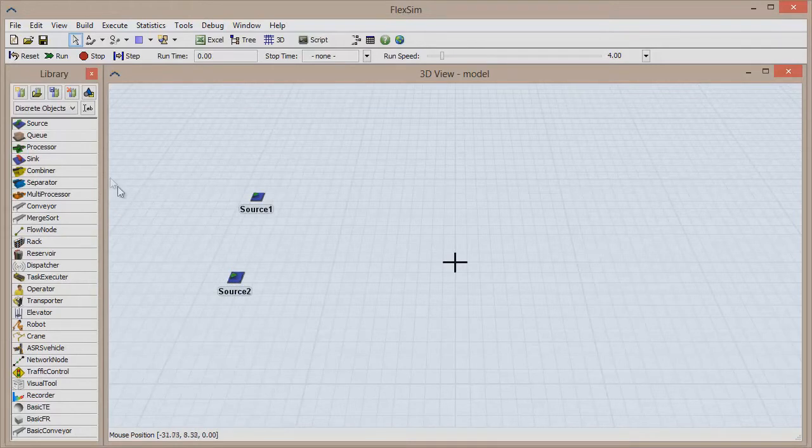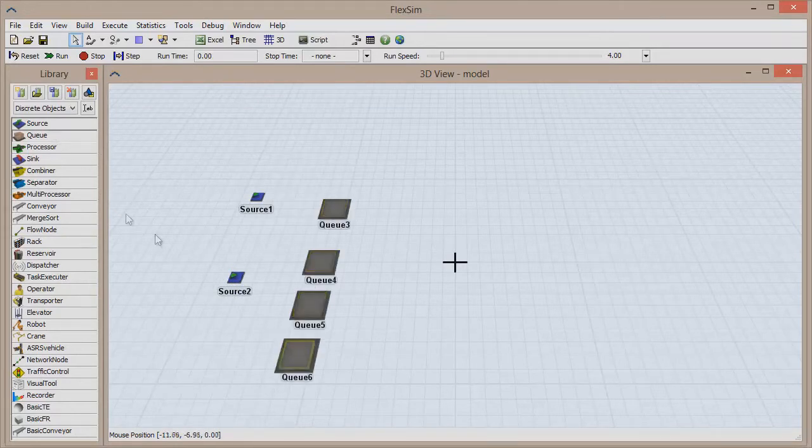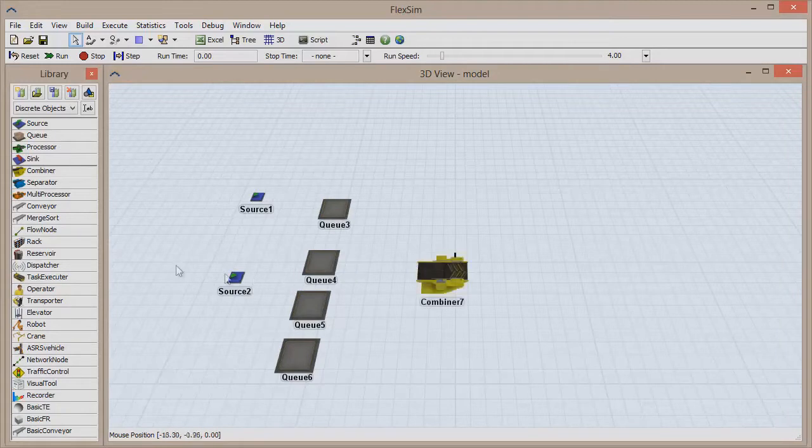Start by dragging out two sources, four cues, a combiner object, a conveyor, and a sink.